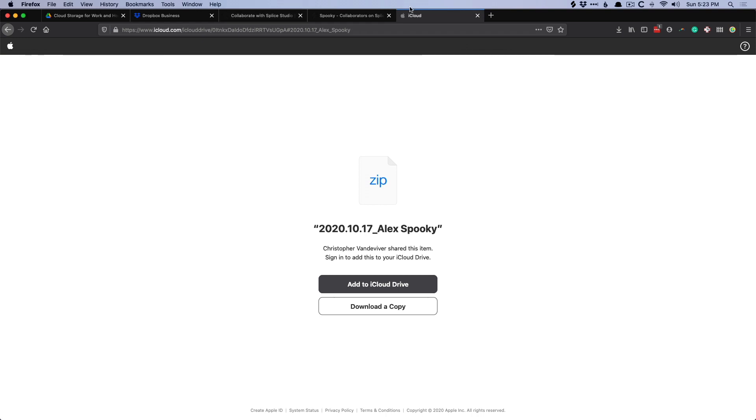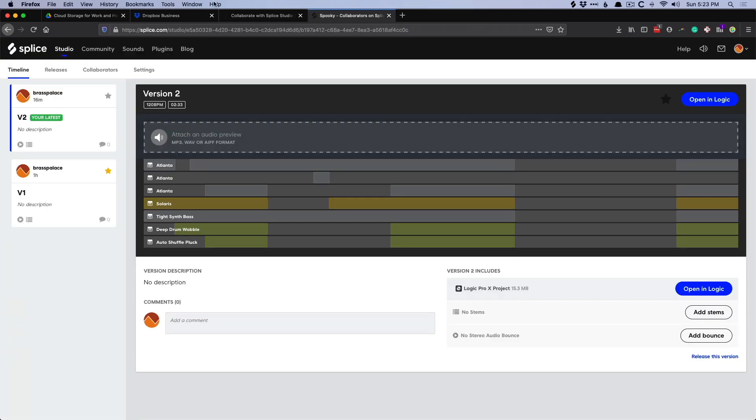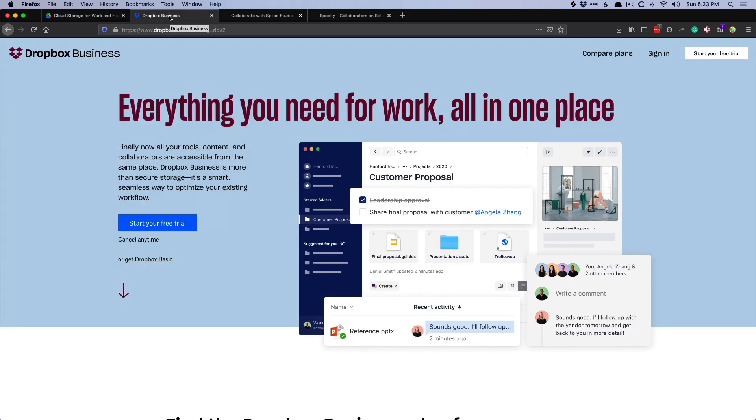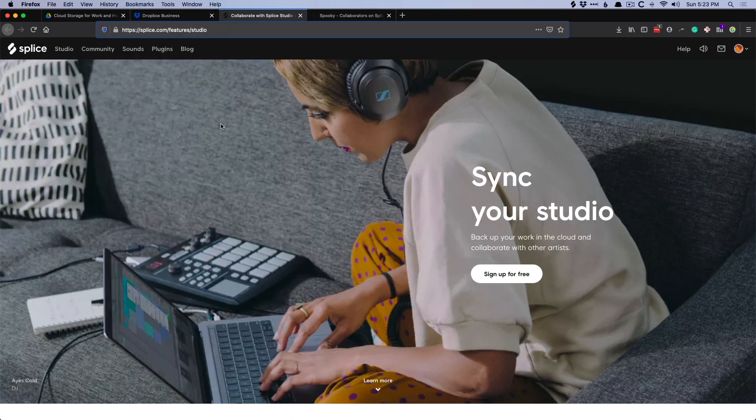Of course, you don't have to use iCloud drive if you don't want to. There are plenty of different options. Of course, you could use Google drive, which many people do use because you get quite a bit of space for absolutely free. Dropbox, which I've used for many years.